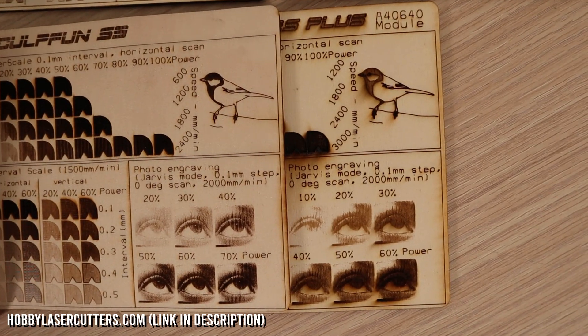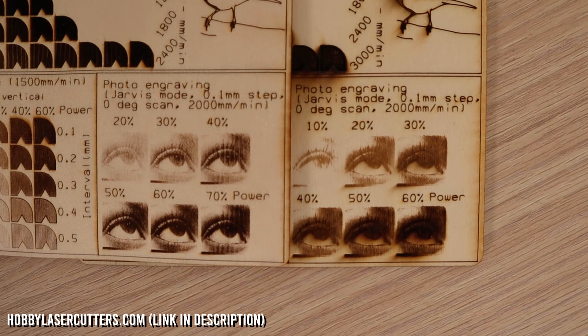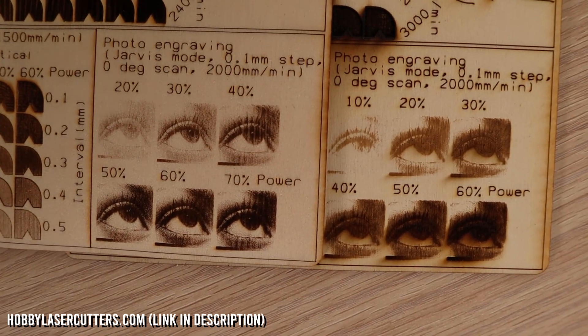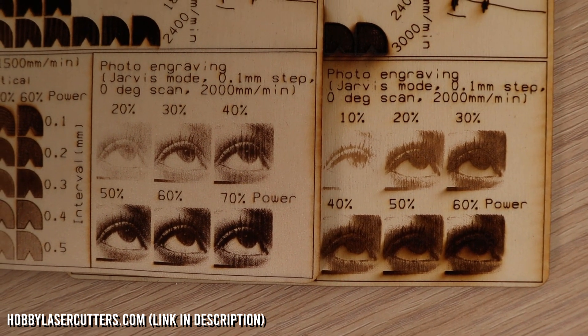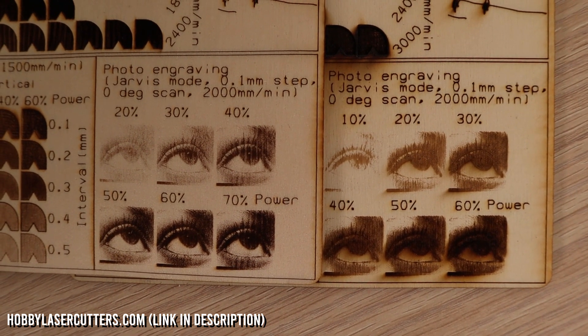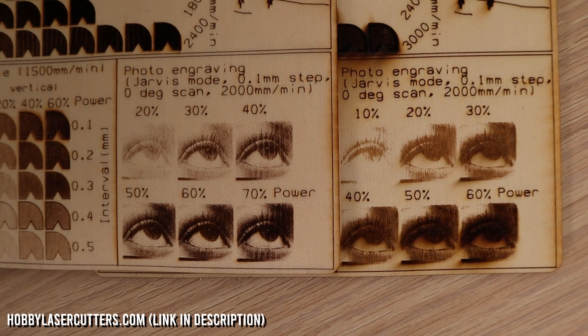You can compare the results of all the machines I have tested on my website HobbyLaserCutters.com. Link in the video description below.